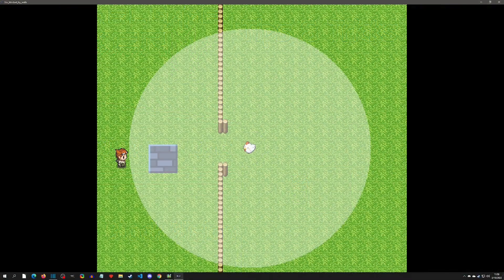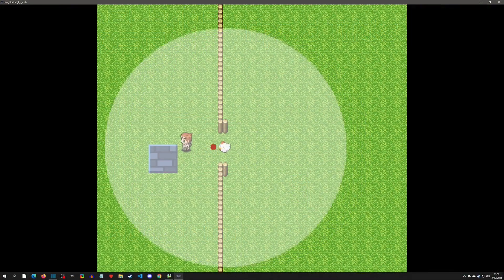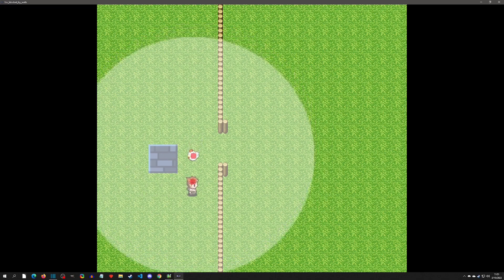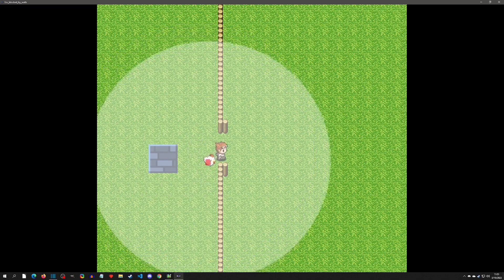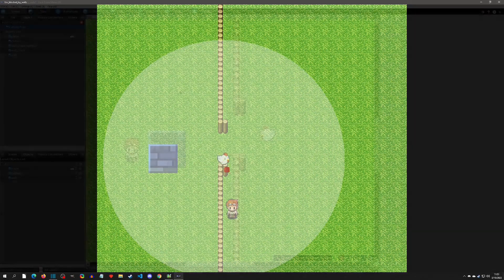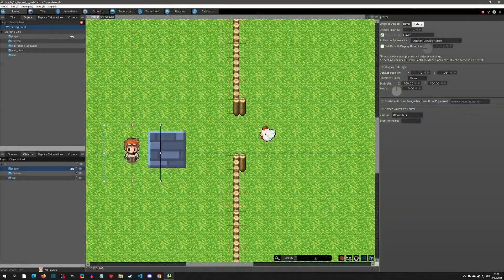Welcome to another Pixie Maker tutorial. Today we're going to talk about having a field of vision that is blocked by tile walls and by object wall detections. With that said, let's get started.